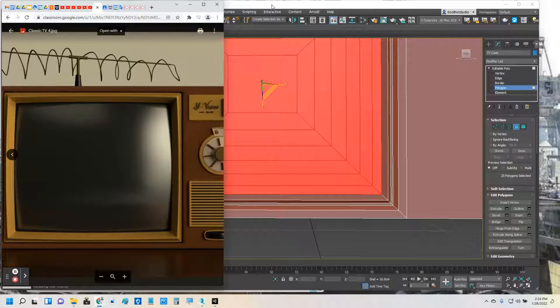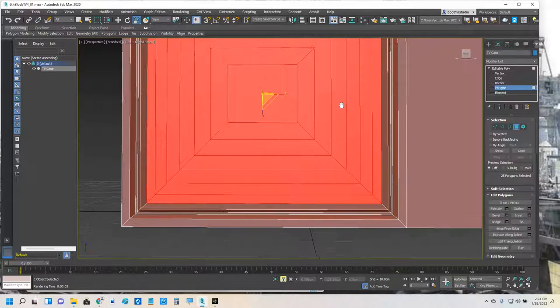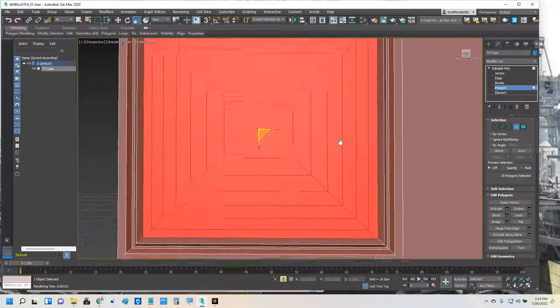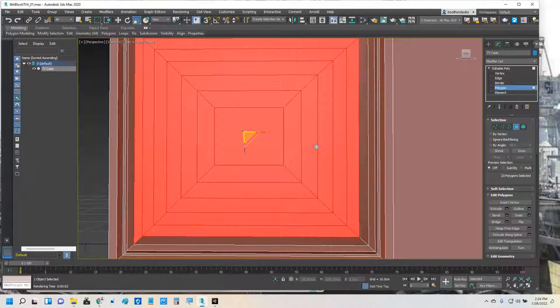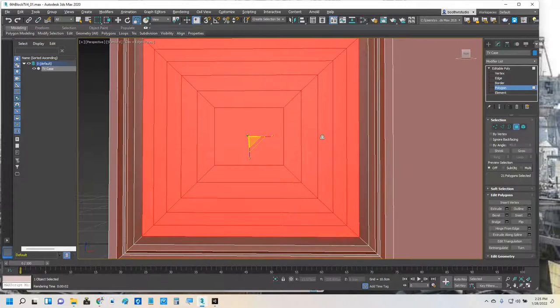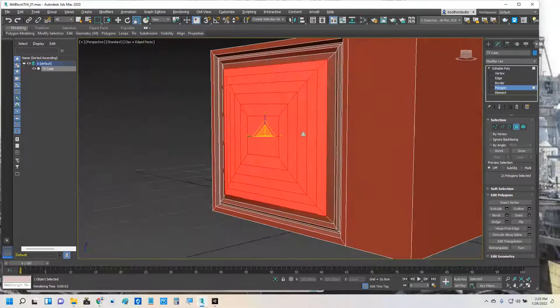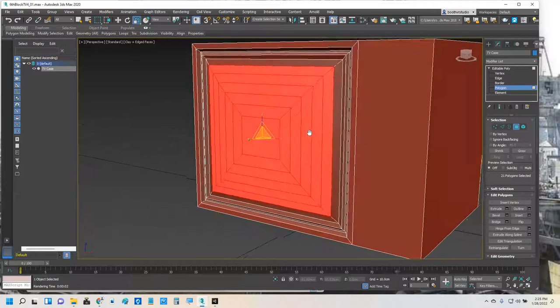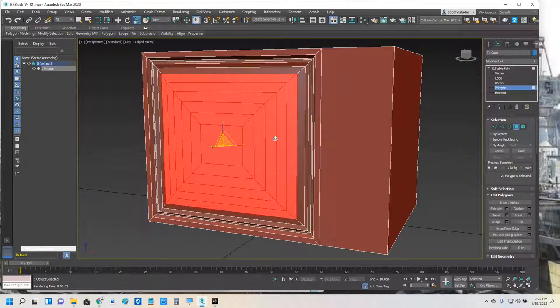All right, so I just did that chamfer which rounded out the screen here, and I'm going to start to create selection sets and throw some basic materials on here just so I can get a feel for how this is starting to look.